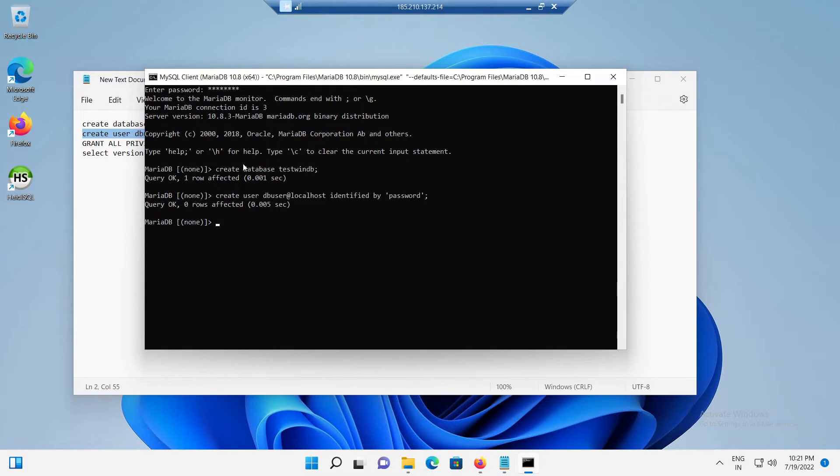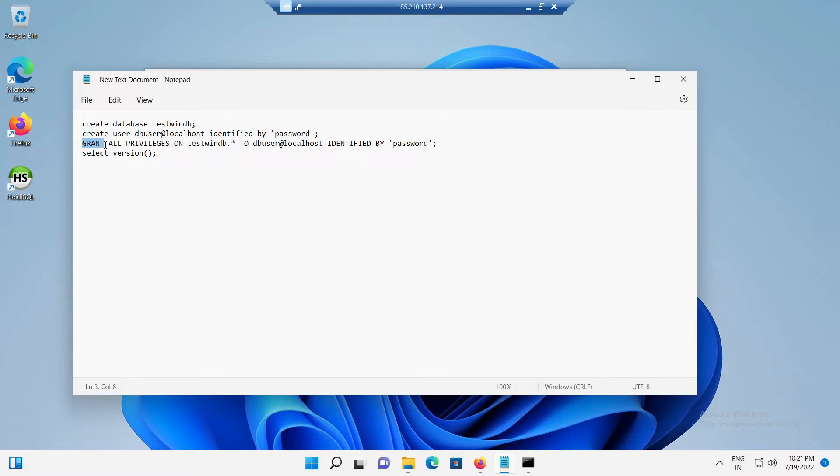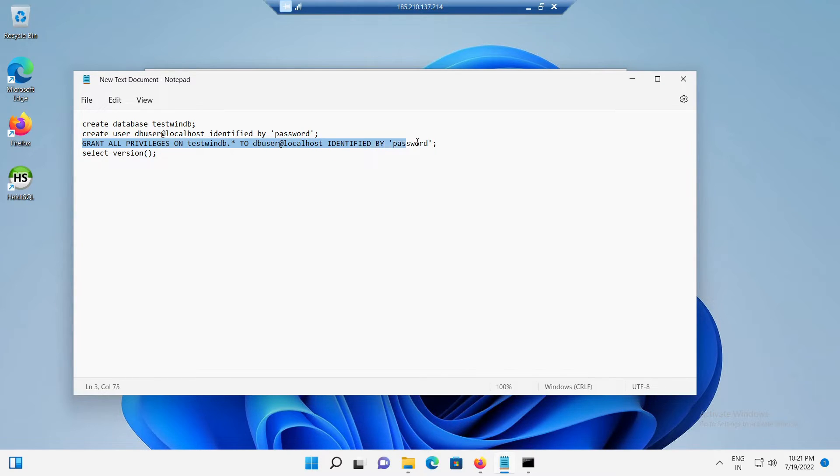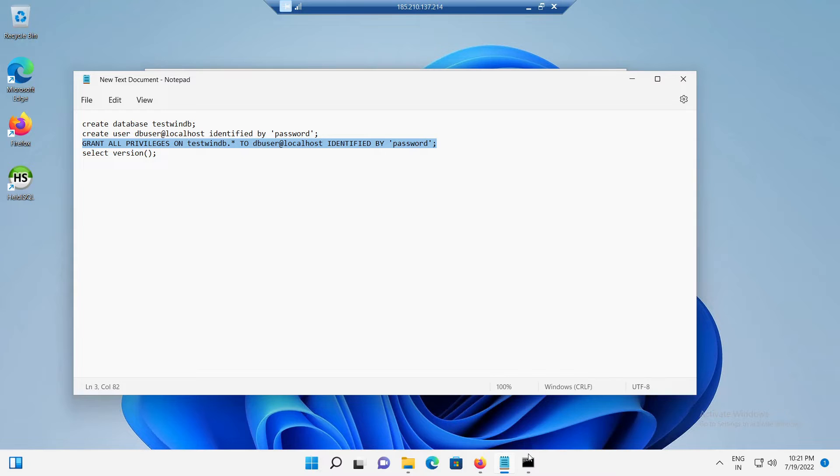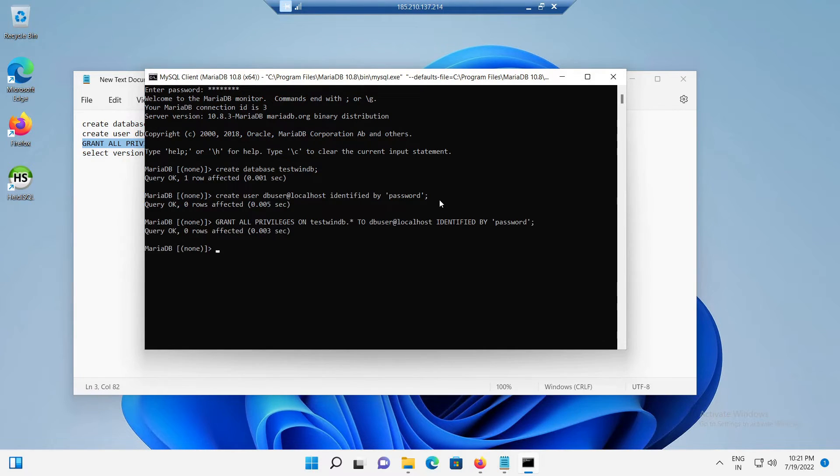Now, to grant all the privileges for the created user to the database we created earlier, we need to run the SQL query like GRANT ALL PRIVILEGES ON testwinddb.* TO db_user at localhost identified by in the single quotes give the password. So, let's try to execute it in the terminal and wait until it got completed.